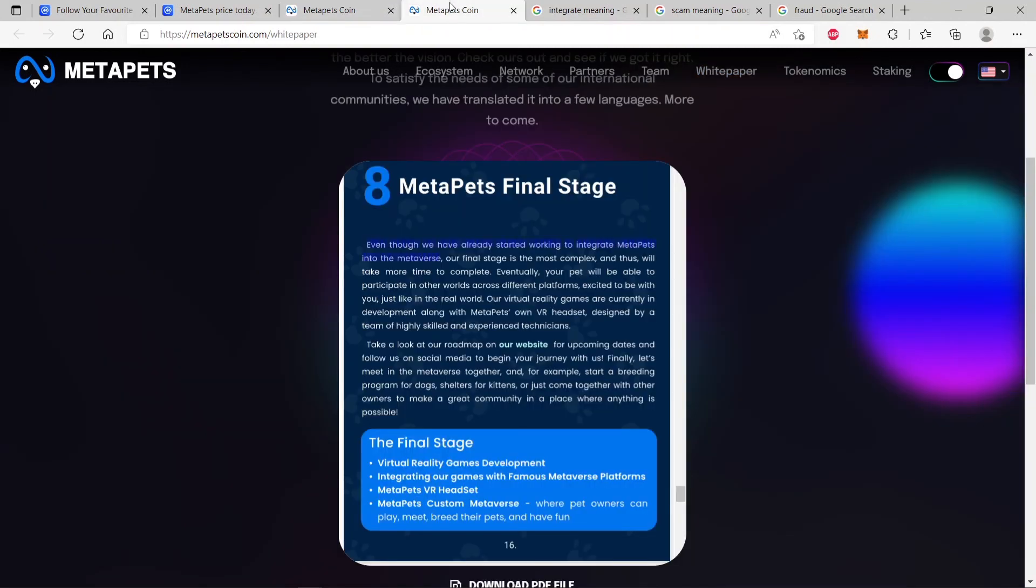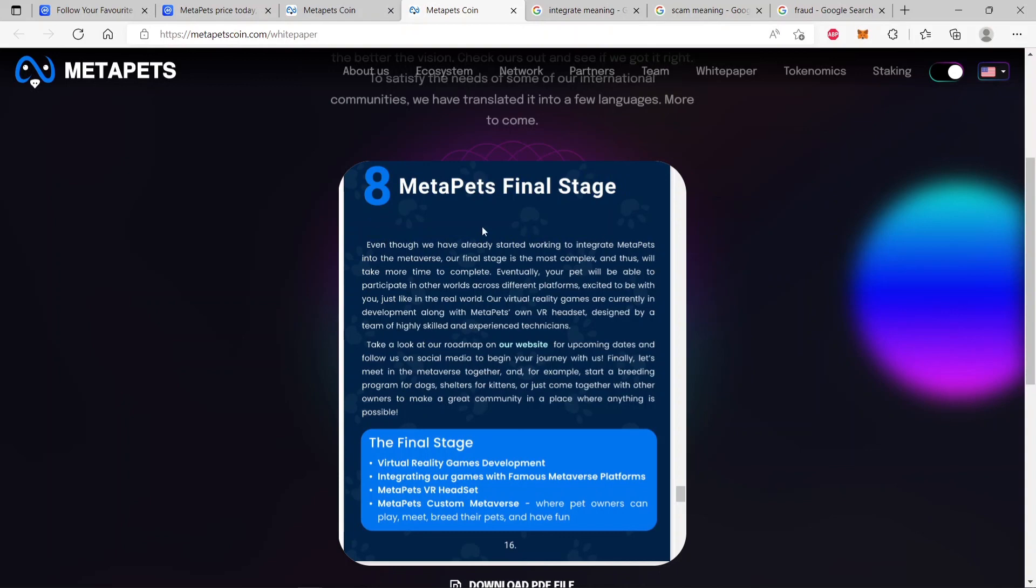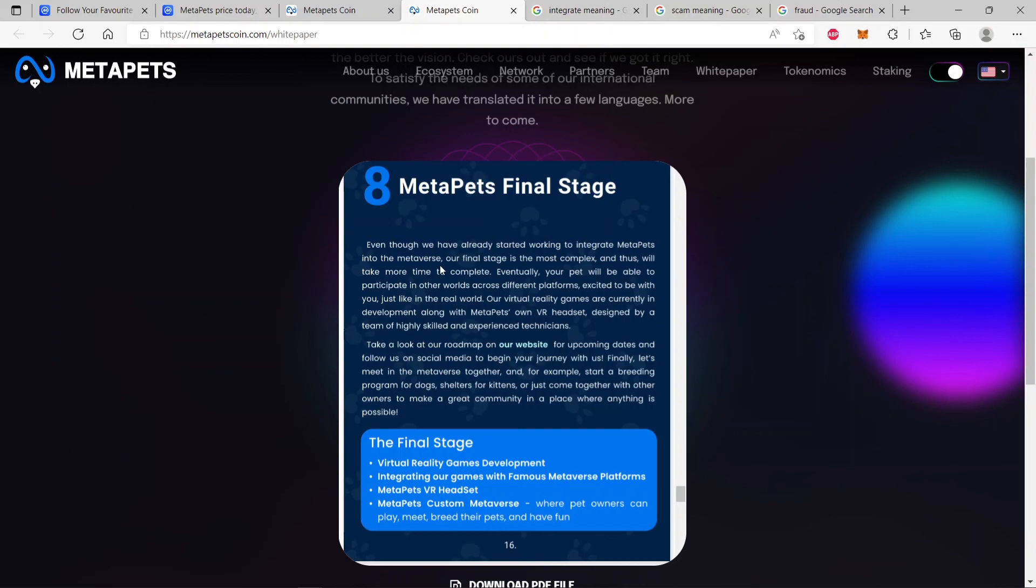You see it for yourself. There's conflict in information coming out. On the one side, we never promised the metaverse. On the other side, right there in the white paper, stage 8, we have already started to integrate MetaPets into the metaverse. That's what it's saying. When did you start this? This white paper was published a long time ago, months, over a month. So over a month ago, they had already started working to integrate MetaPets into the metaverse. But there's no metaverse. Does that make any sense? That is deceptive.